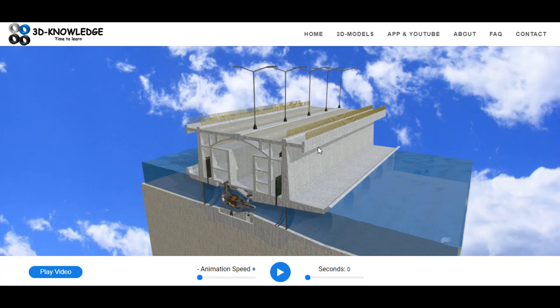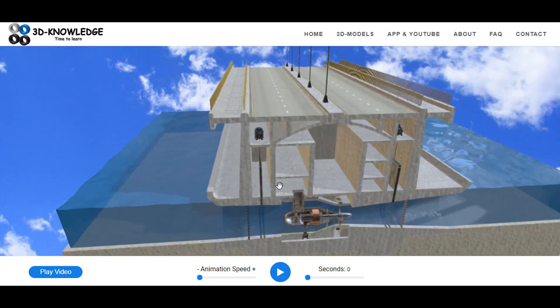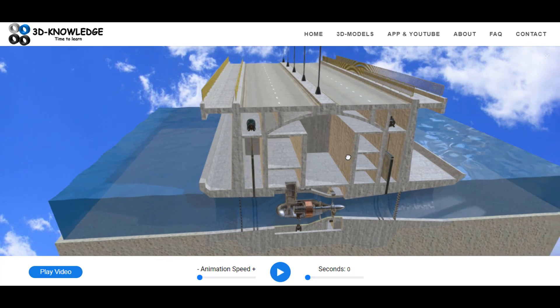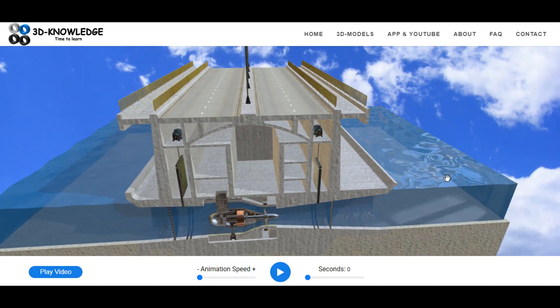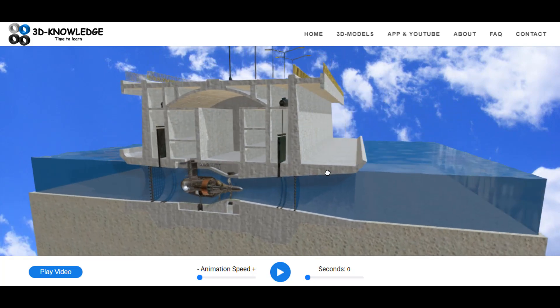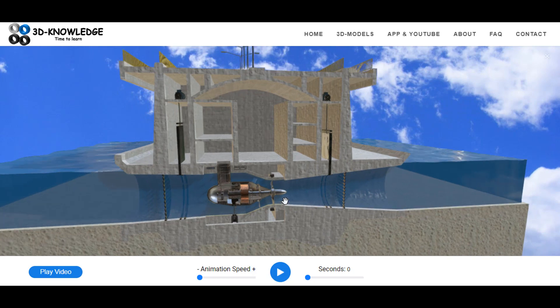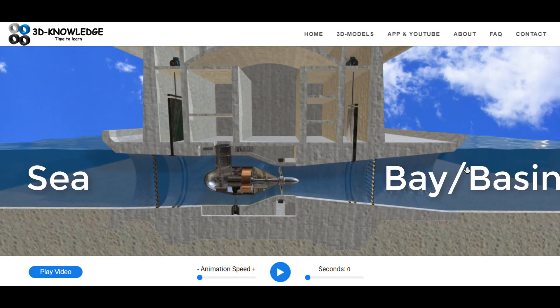Hi, John here. Today I'm going to do a short video about tidal power generation. I've loaded up the model on the website — you can see it here. The ocean is on the left hand side, and there is a barrage or barrier here stopping the ocean from flowing into a bay or an estuary on the right hand side. We use the barrage to block the sea when it's trying to come into the estuary or the bay.